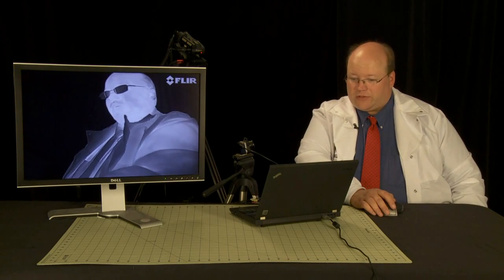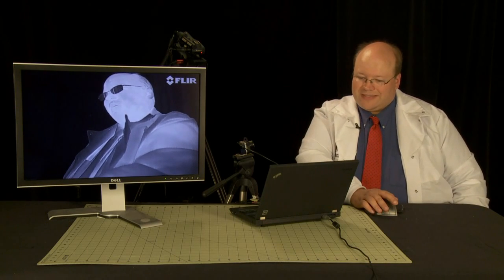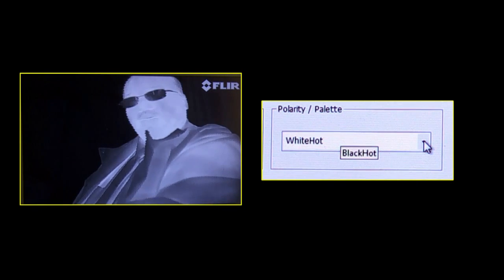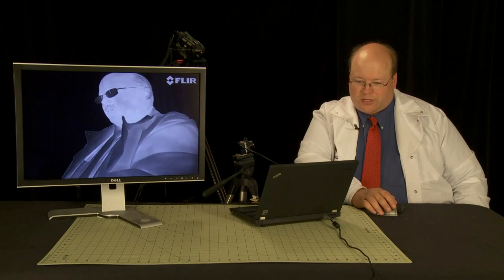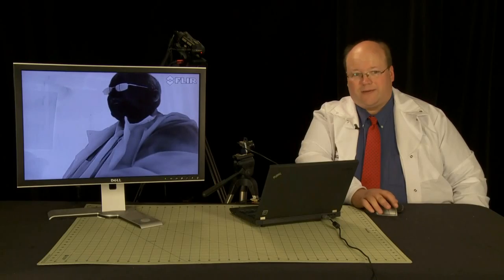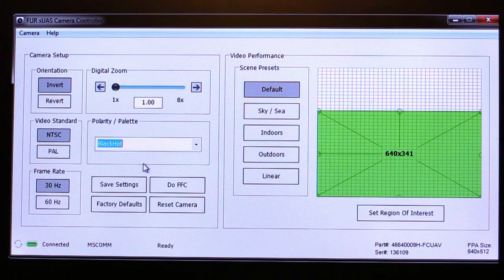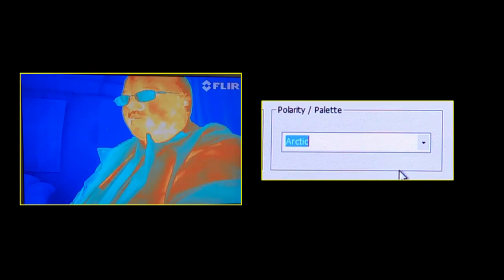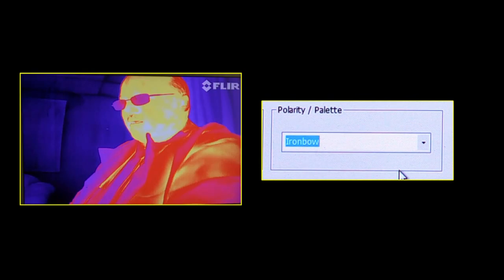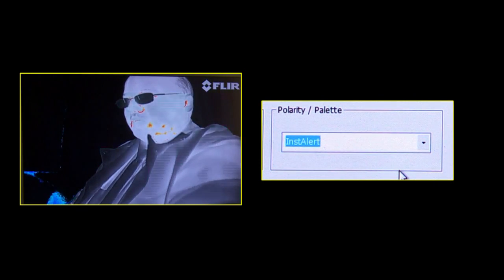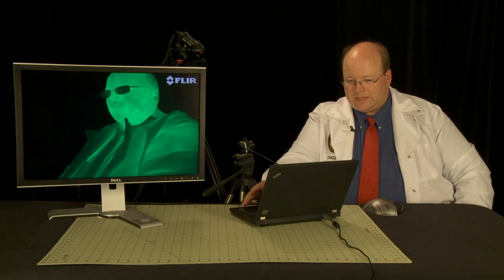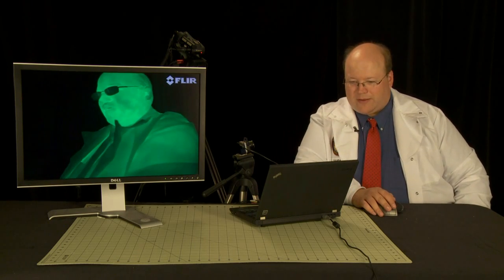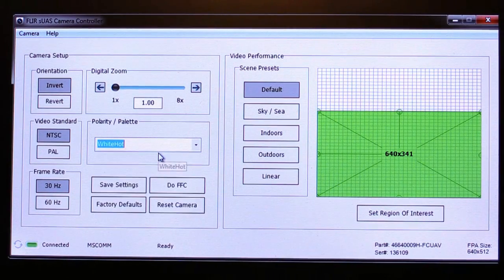Another neat feature is the color palette. So in this particular one, it's called the white hot. The hottest thing in the field of view here will be white, and the coldest black. We can also change it to black hot, which basically inverts that. And then other features: fusion, arctic, lava, gray red, iron bow, insta-alert, and green hot. Those are the color palettes on this particular camera. I'm going to go back to white hot because green looks a little creepy.